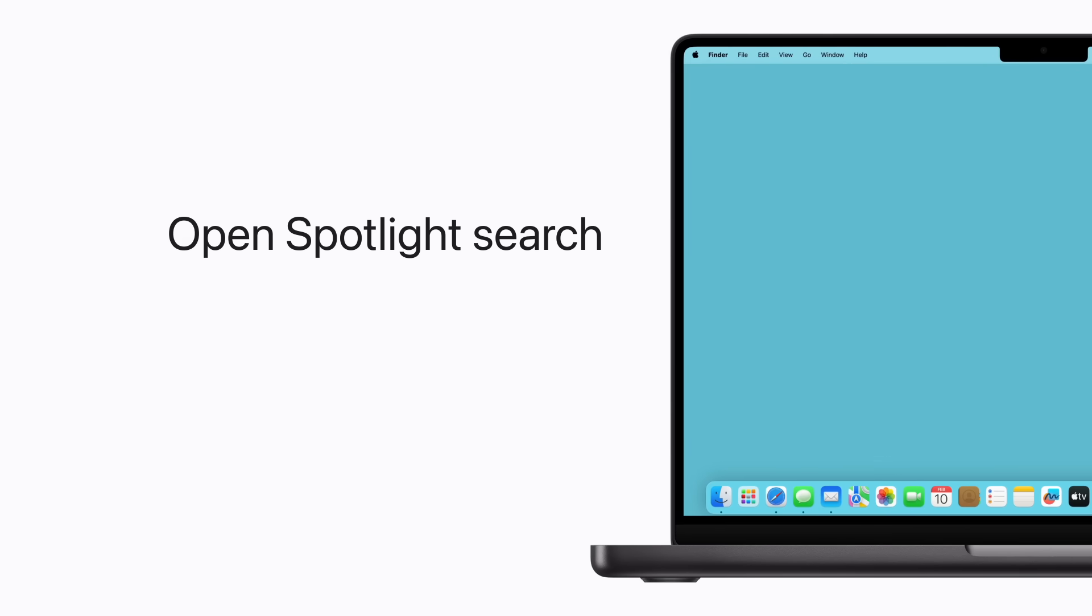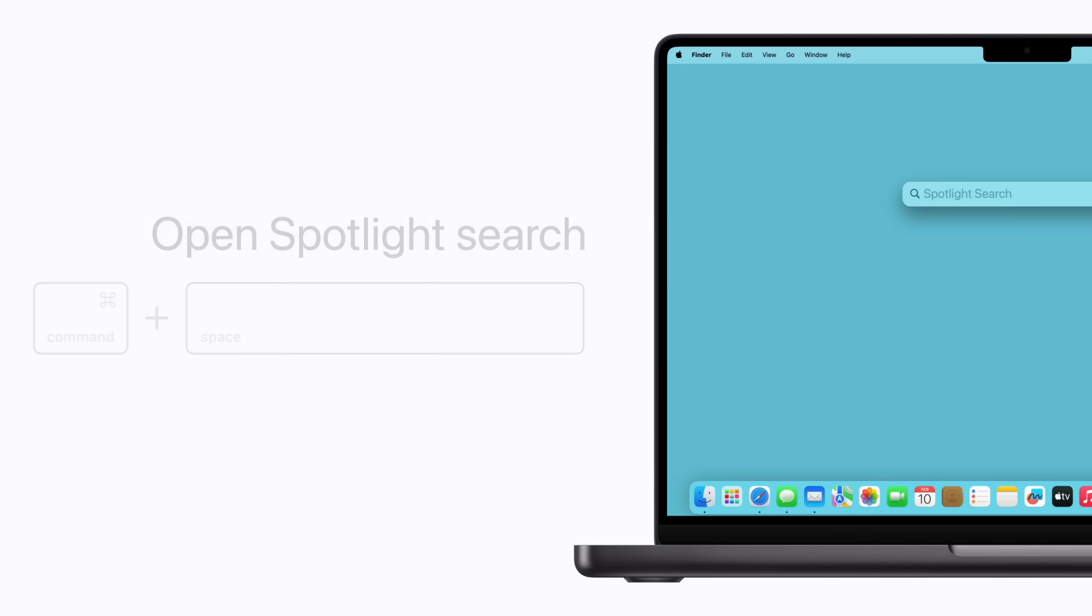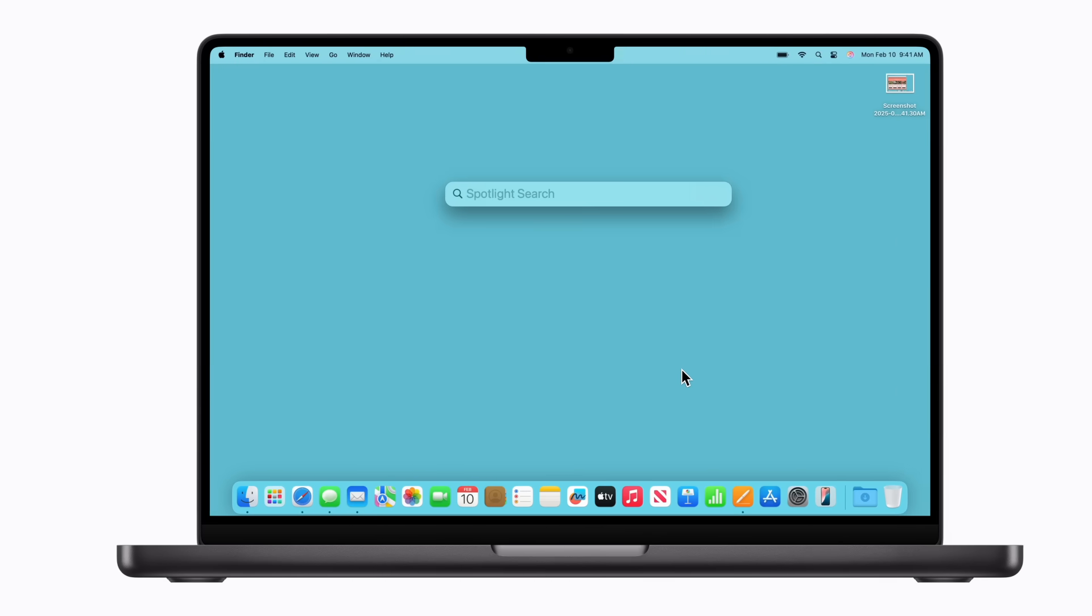You can use Spotlight Search to find apps and documents on your computer or information from the web. To open it, press Command-Spacebar. Now enter your search phrase.